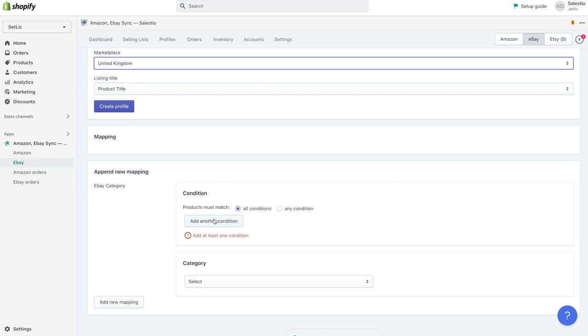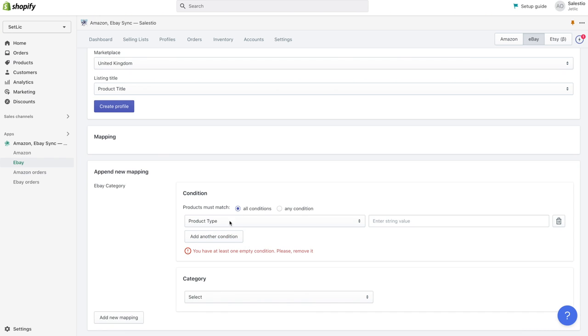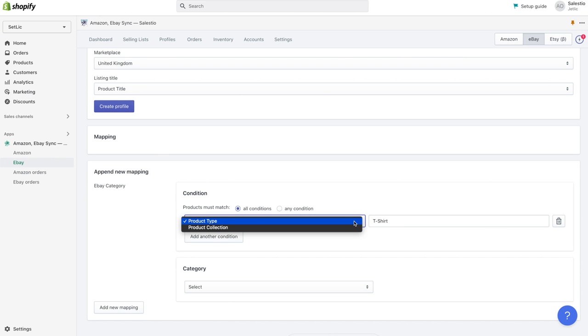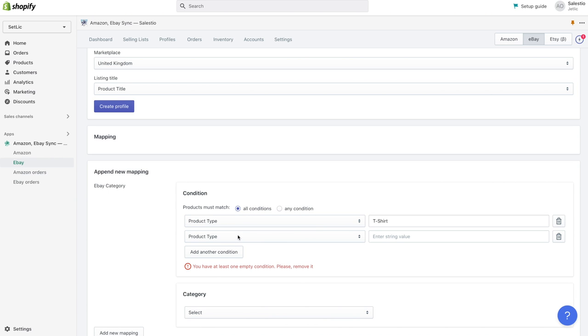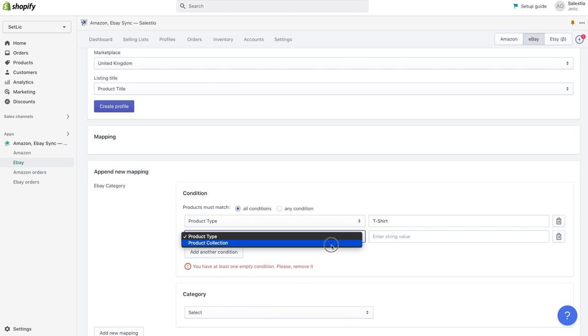Let's start with creating new mapping. Let's click on add another condition. Then let's select product type t-shirt, and then let's add one more condition, product collection hiking.